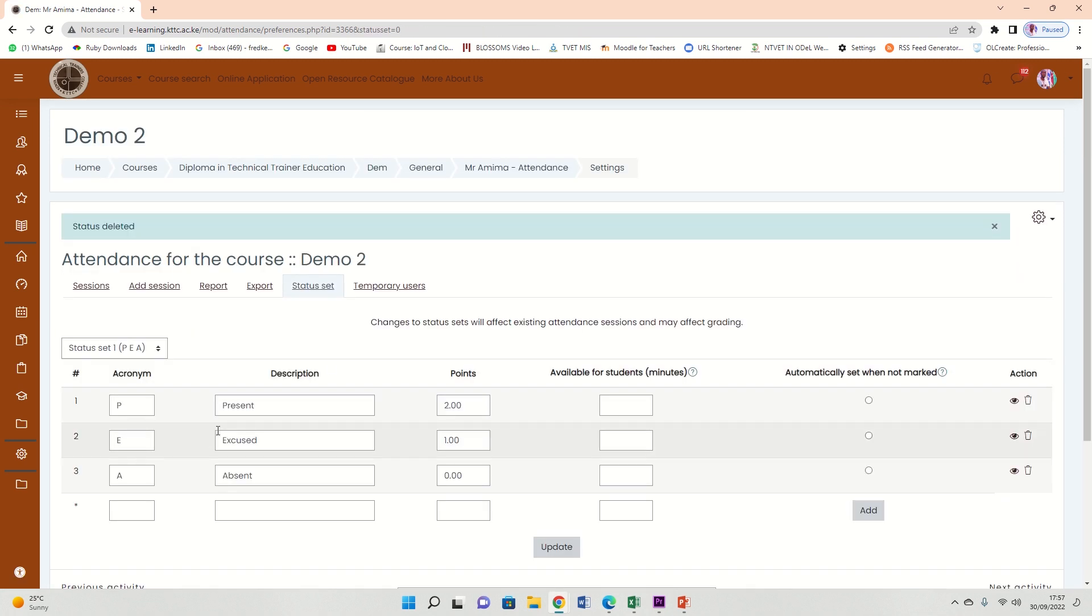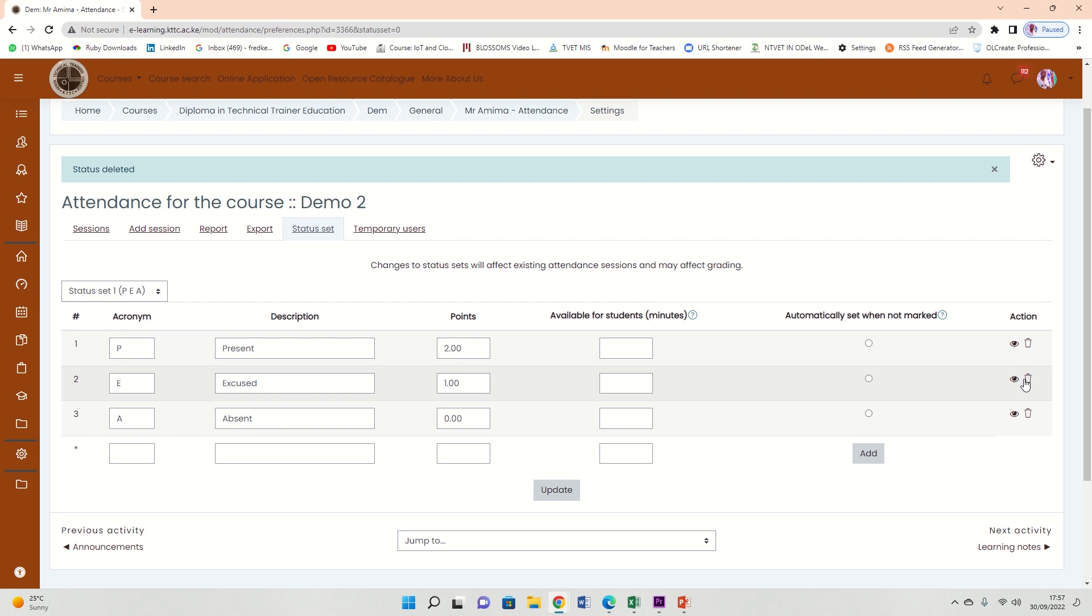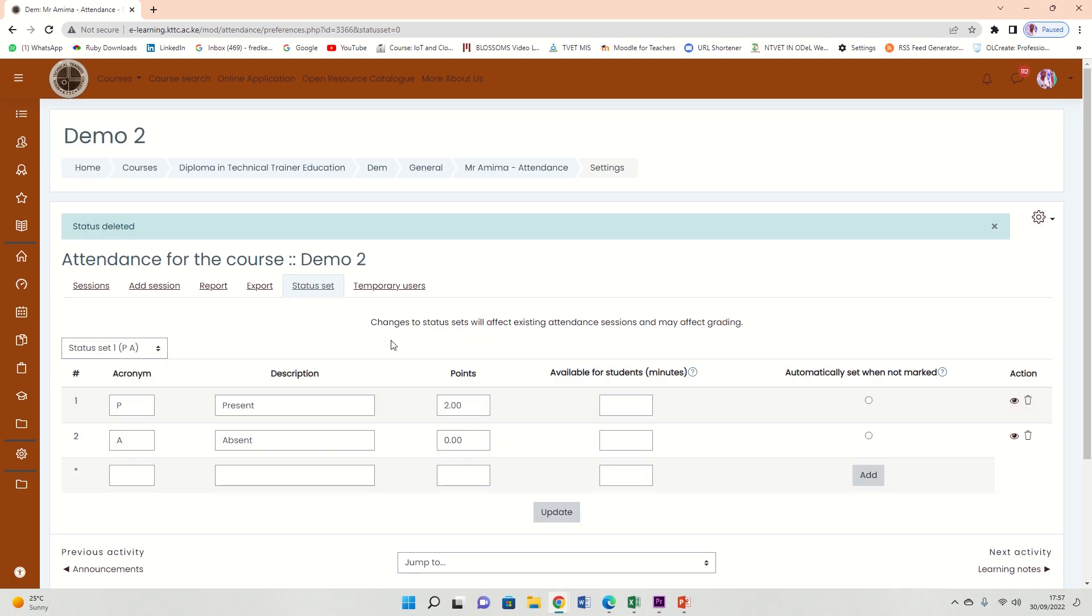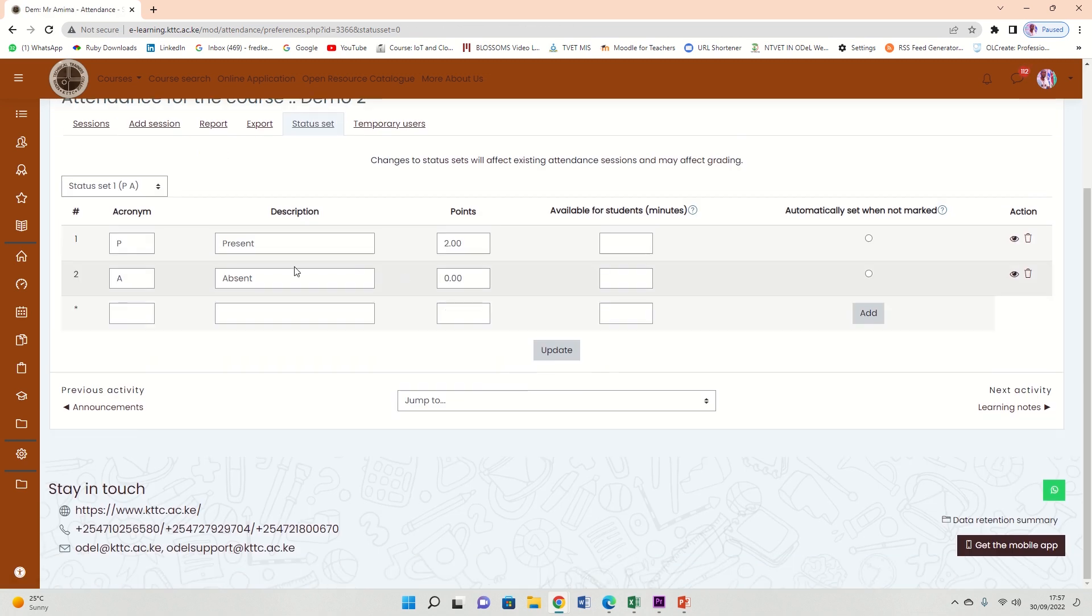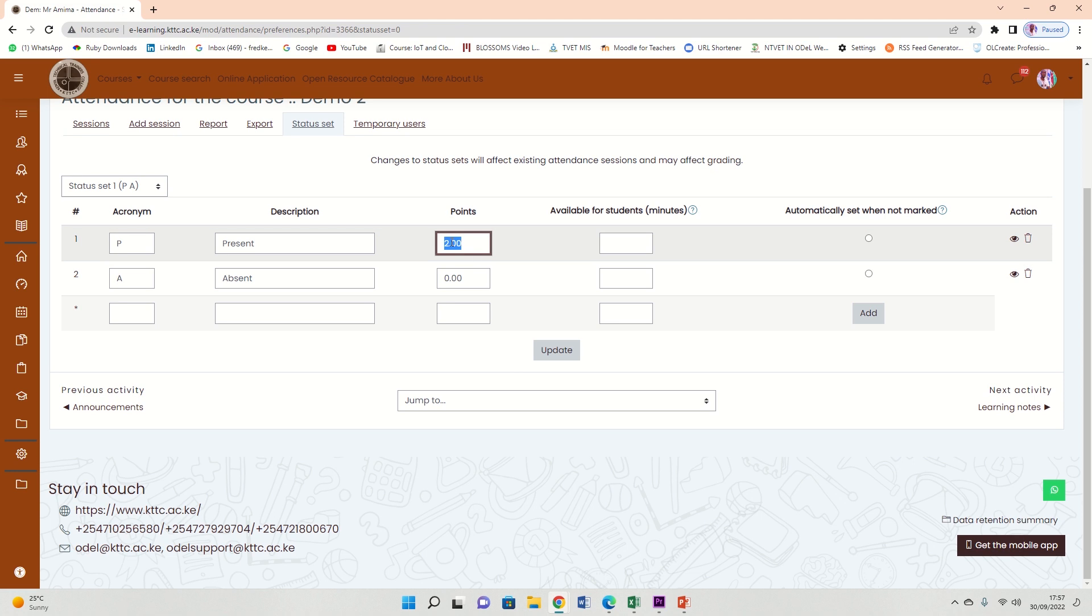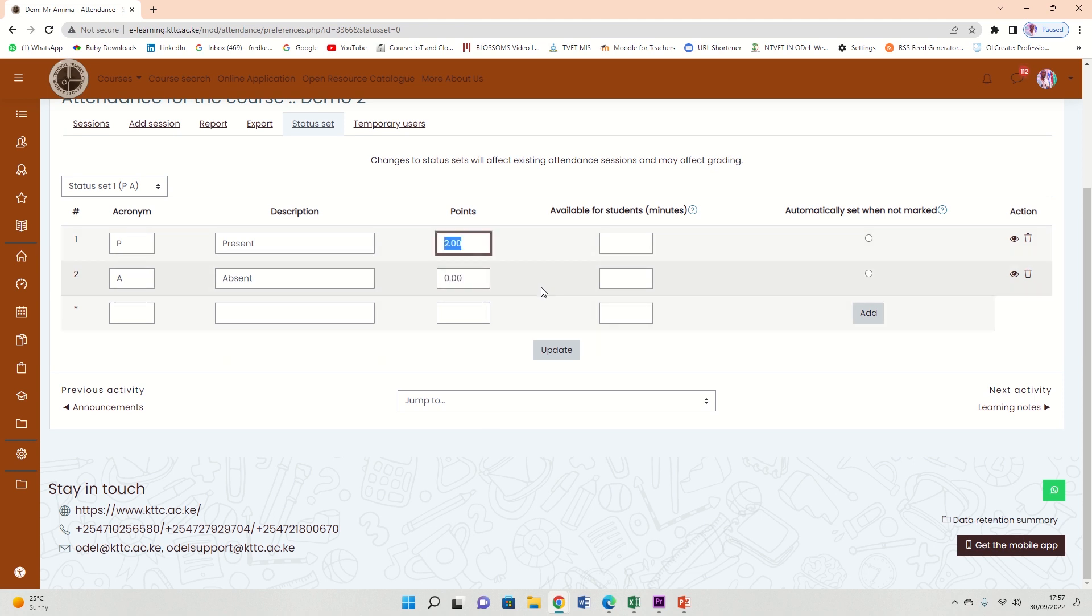Again, I'm remaining with E for excuse. Delete and confirm. Continue. Great. So I'm with two here, only present and absent. The points here: for present, the system will award two points; for absent, it will award zero. So let's reconfigure that to one point and this one zero.